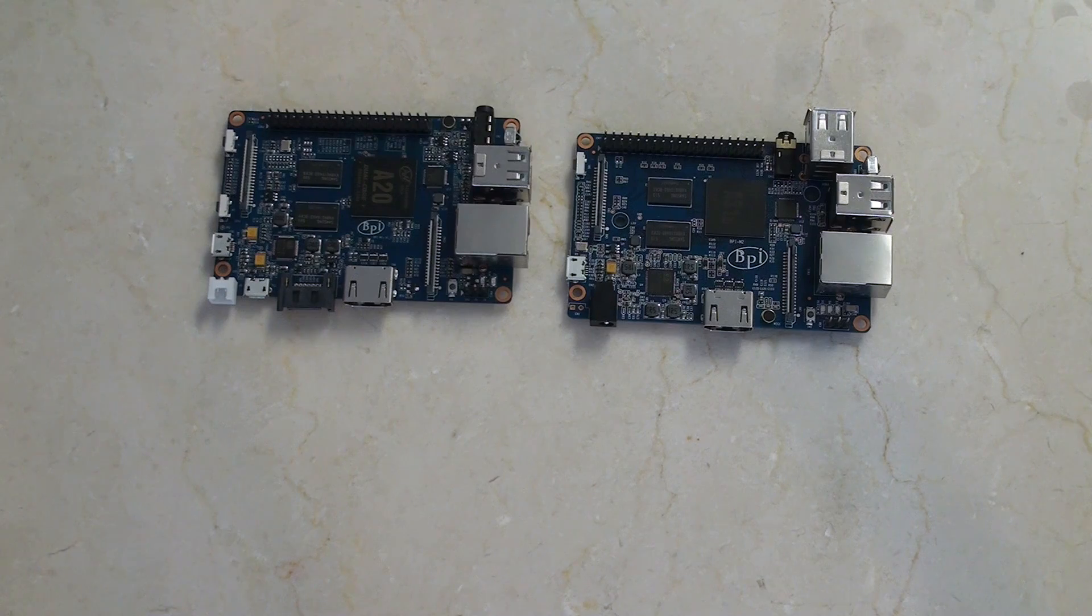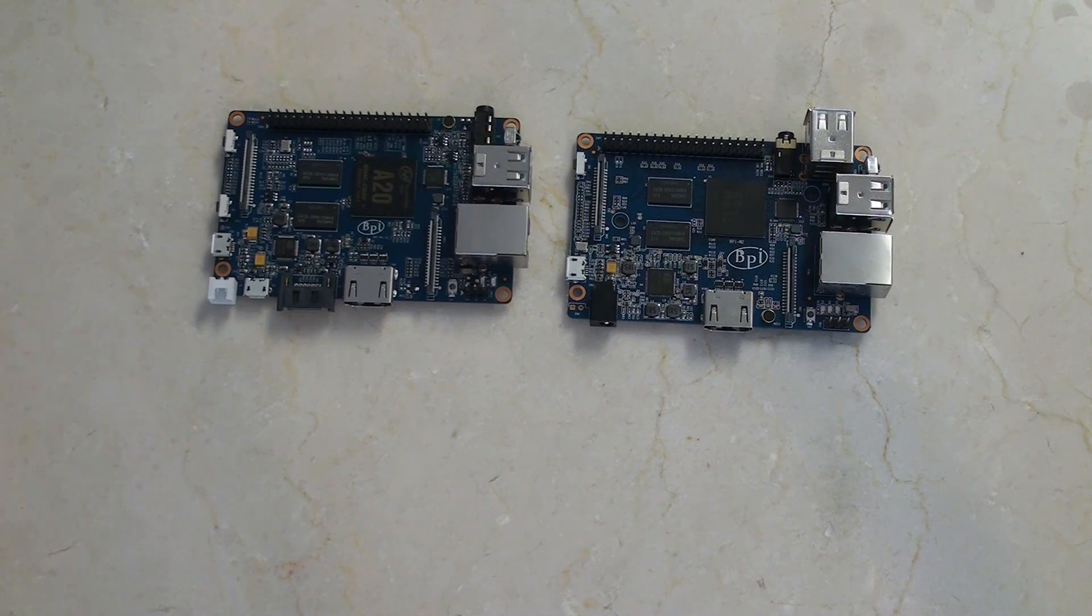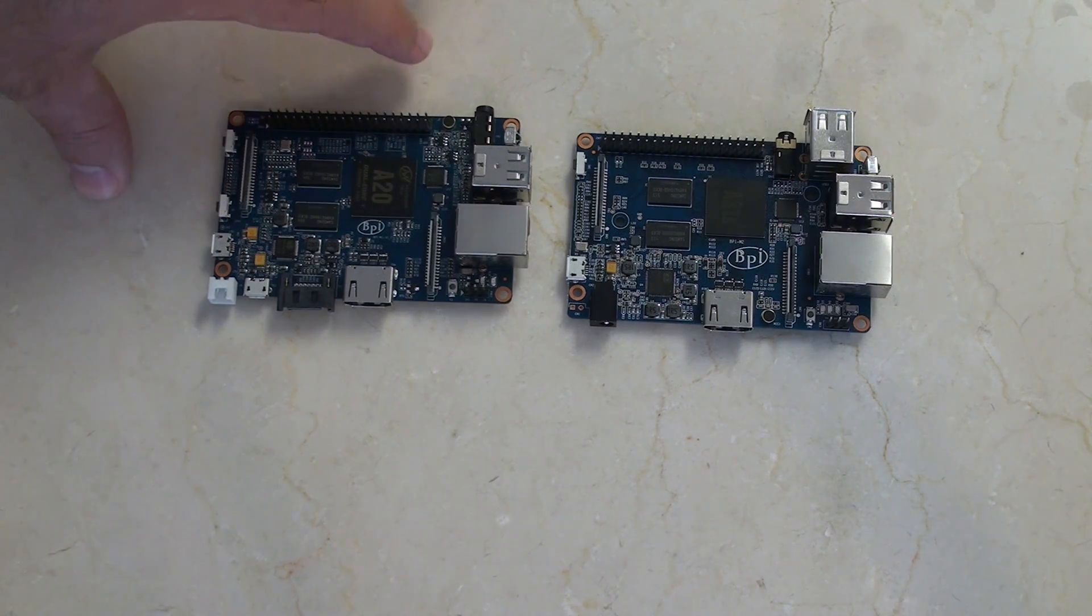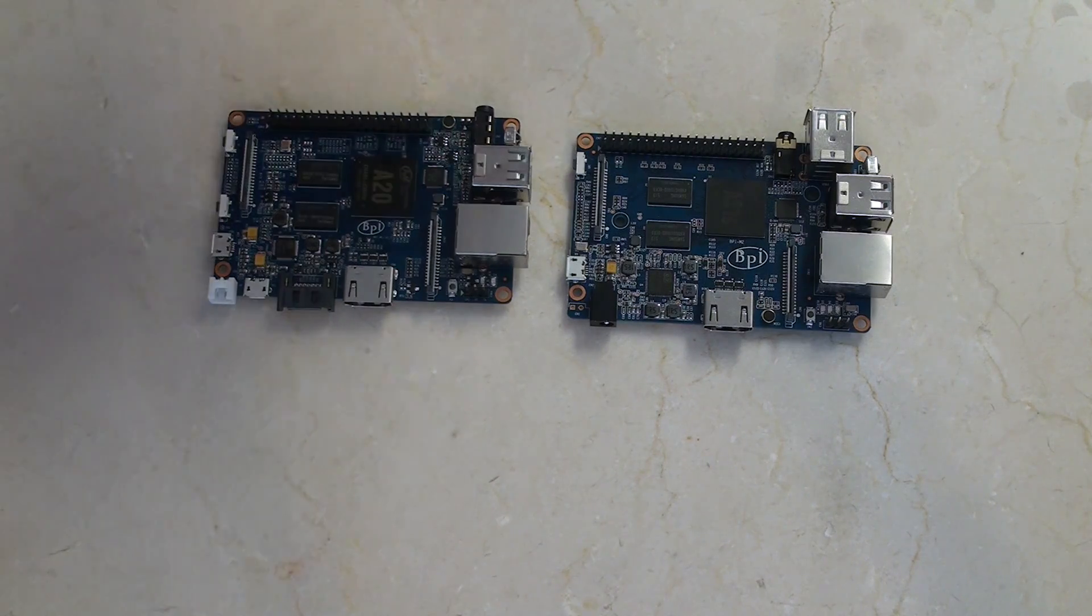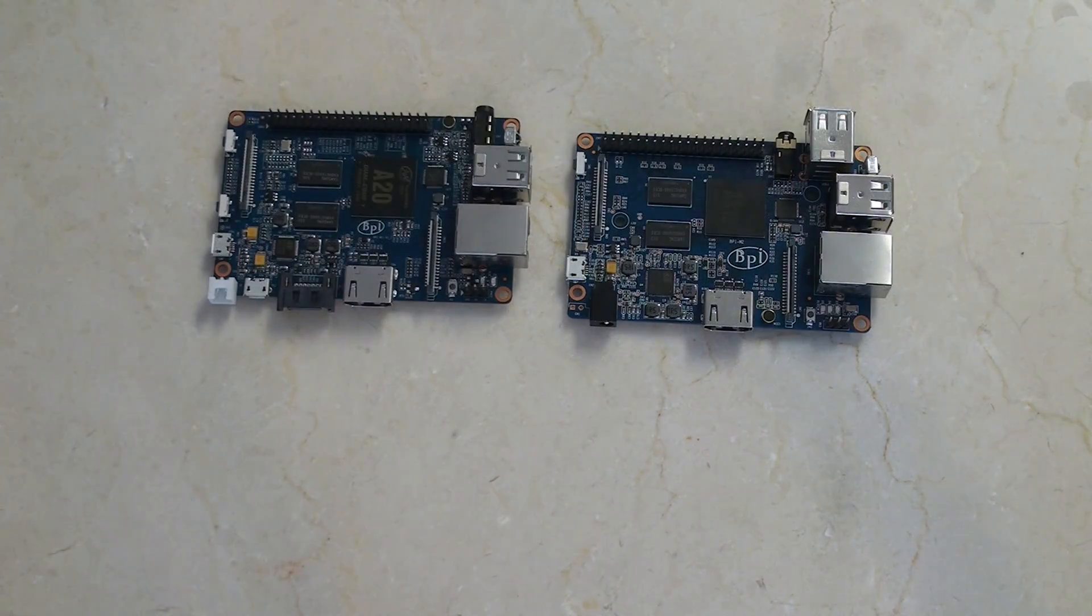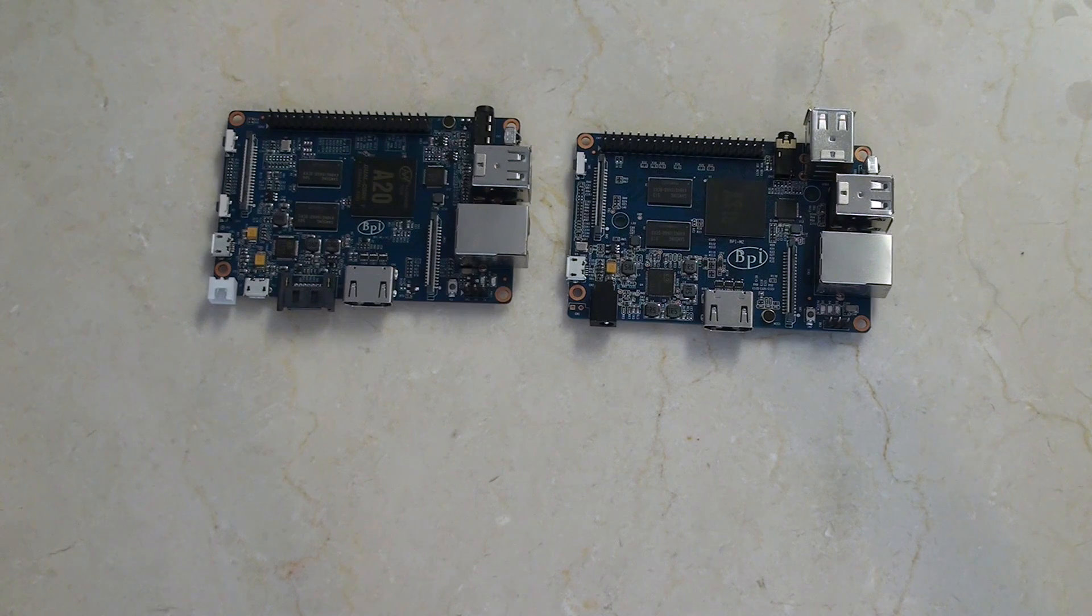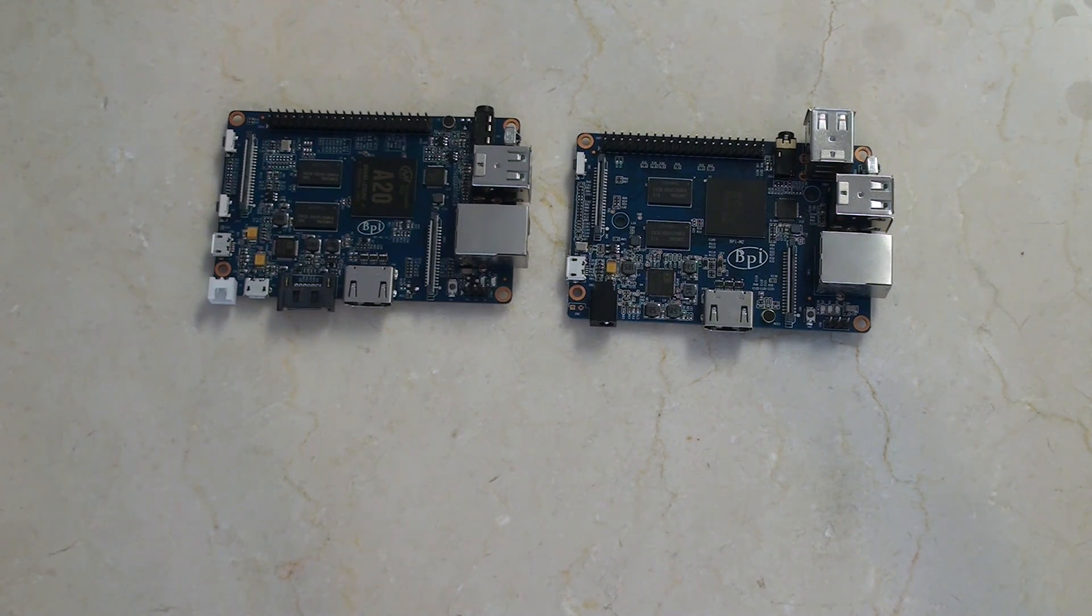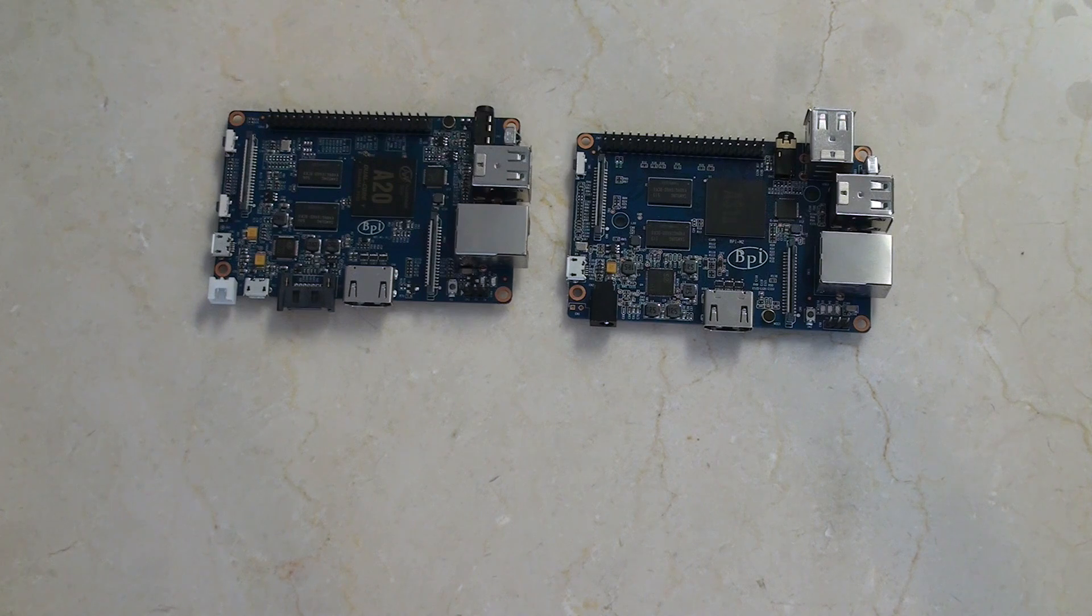Don't forget to check out my individual reviews. I have an unboxing for the M1 Plus, and I have one for the M2 as well. Both are pretty interesting and reveal a little bit of detail about these boards.